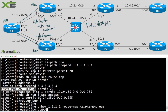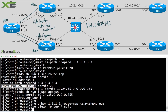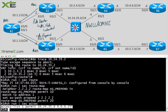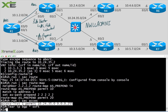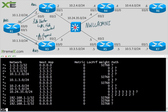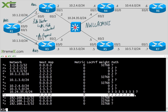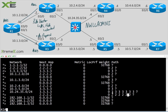Head over to R1: 'clear ip bgp * soft', then 'show ip bgp'. We see what we expect — we've flipped back to R2 as the best path, because it now has a shorter AS path. R2 has one through six, while R3 has seven: the original plus the six we added.